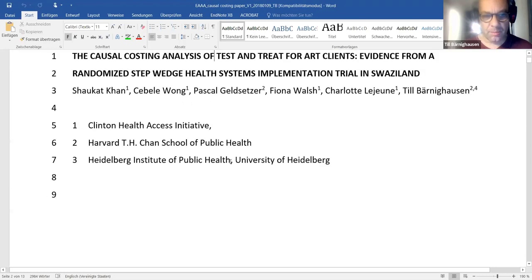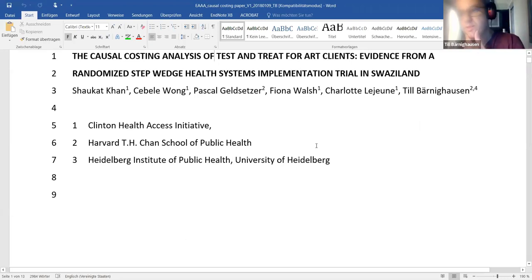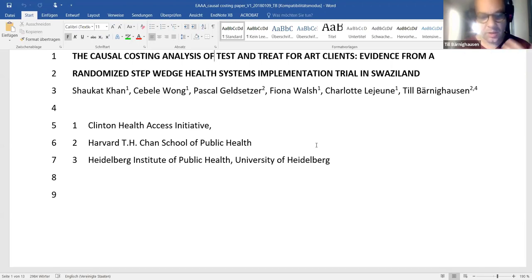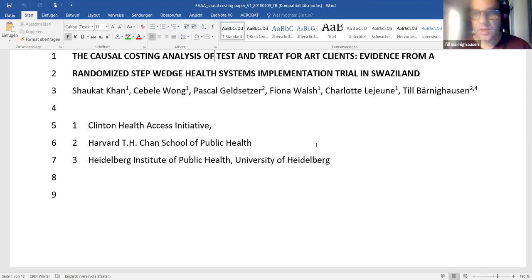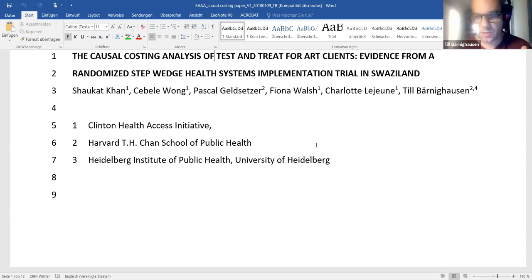A professional title page needs to include names, all affiliations, and typically an address — a physical address, telephone number, and email of the corresponding author. Journals have different provisions, but those elements should be there. In our world, the main credit for a paper goes to the first author — who has really done the work — and the last author, the senior person who typically had the idea, raised funding, and is the PI on the grant.